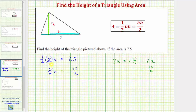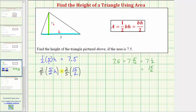Now to solve for H, we need to undo this multiplication. Because we have five-halves H, which means five-halves times H, we should divide both sides by five-halves — which is correct — but instead of dividing by a fraction, we normally multiply by the reciprocal instead. Therefore, instead of dividing both sides by five-halves, we will multiply both sides by the reciprocal of five-halves, which is two-fifths. On the left side, because these are reciprocals, the result is one times H, which equals H.